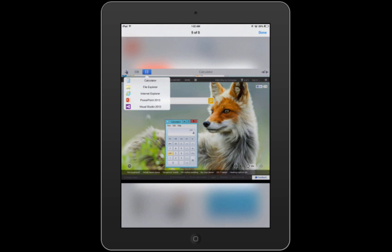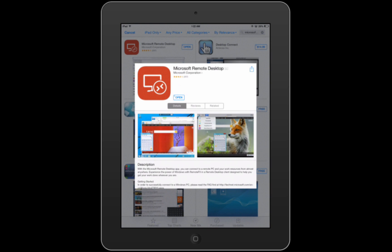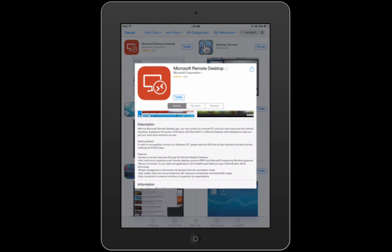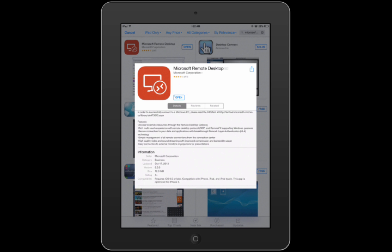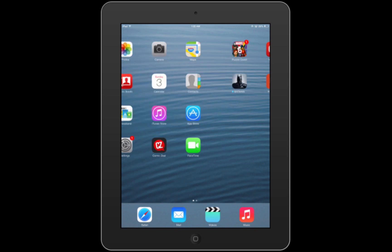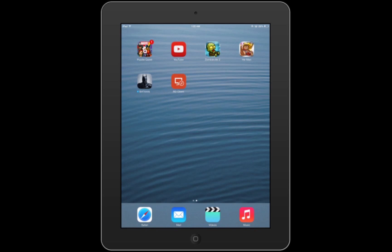I've been using this app for a while and I'm loving it. With the Microsoft Remote Desktop app, you can connect to a remote PC and your work resources from almost anywhere.